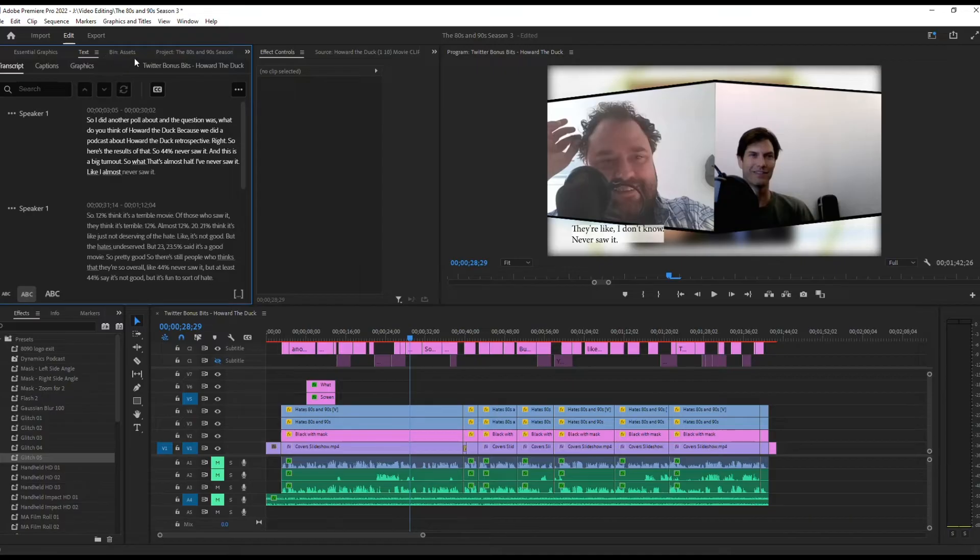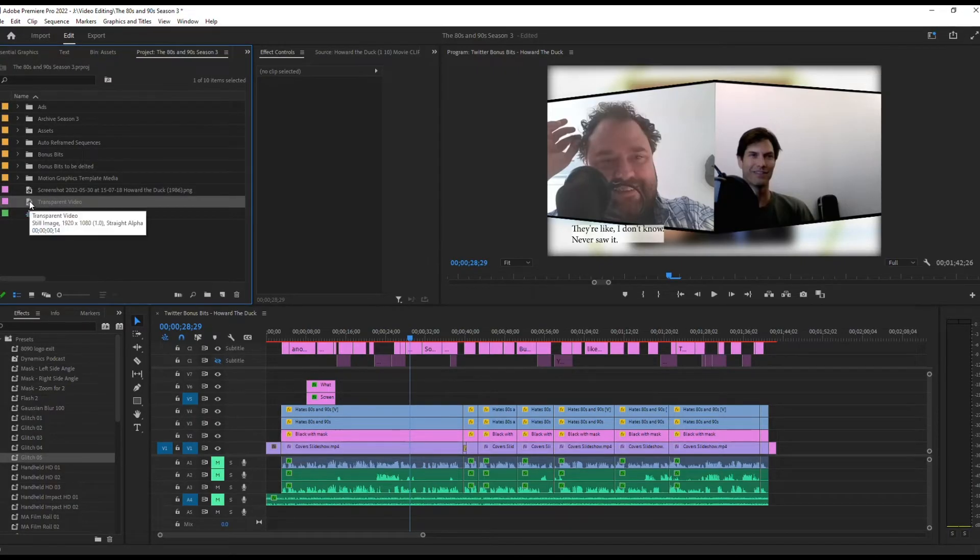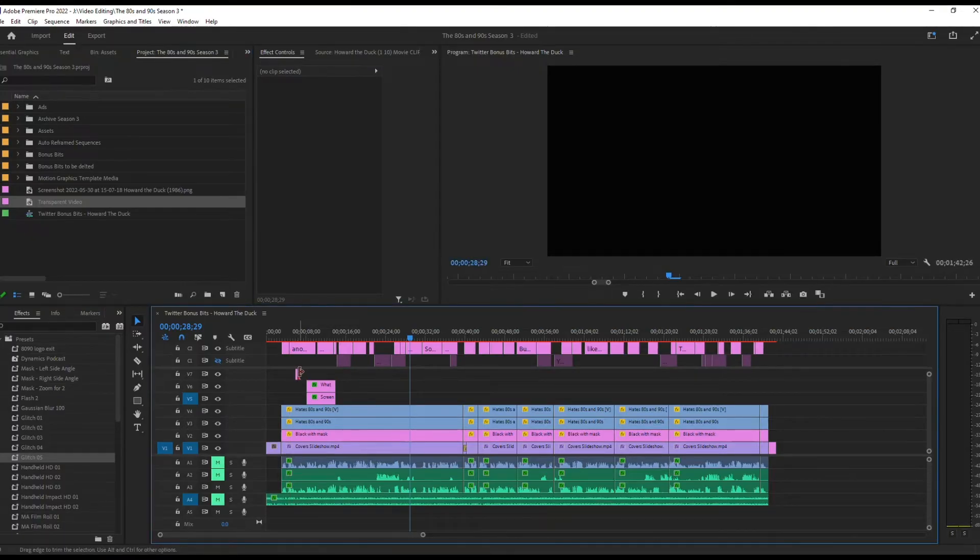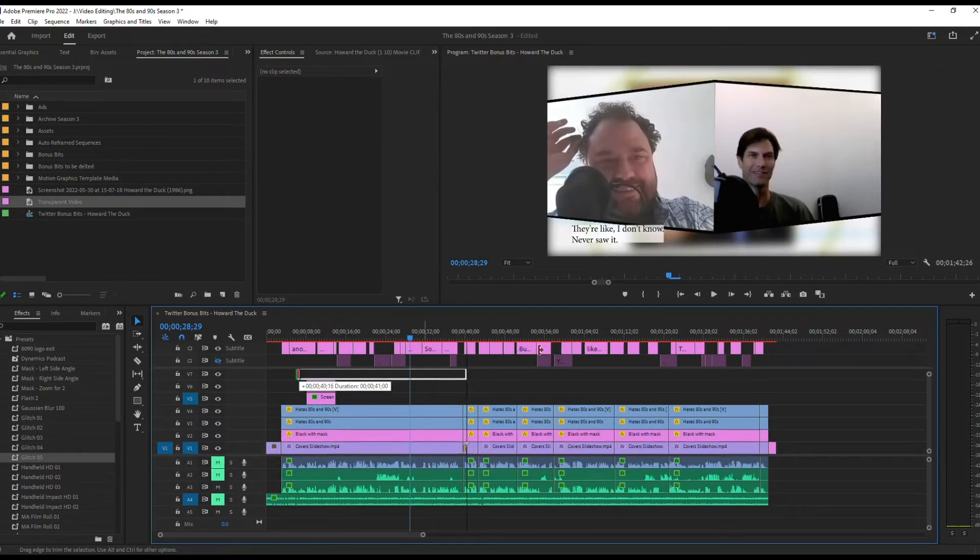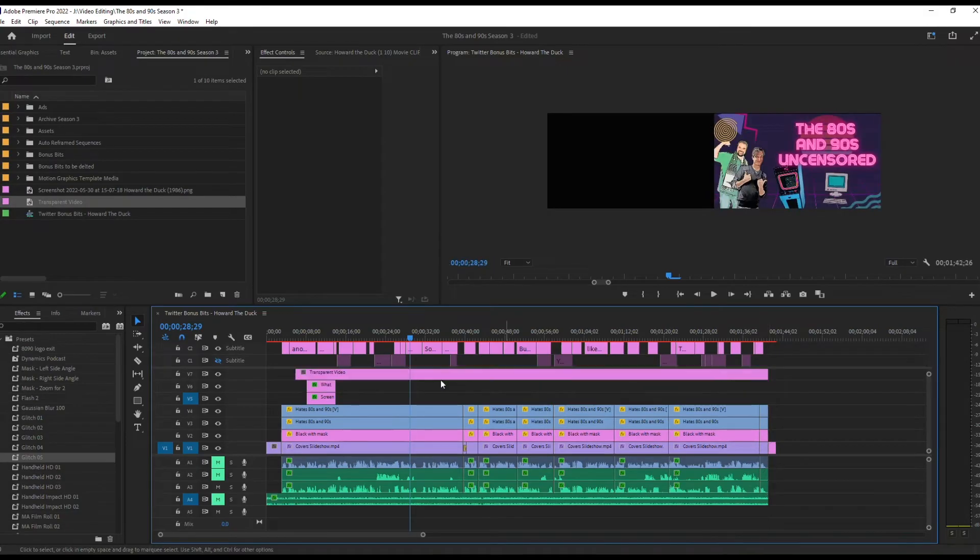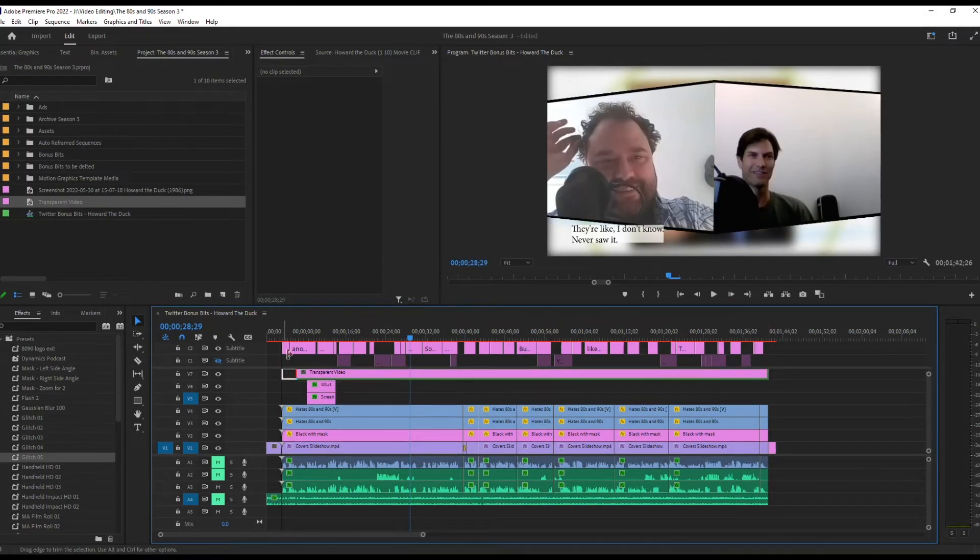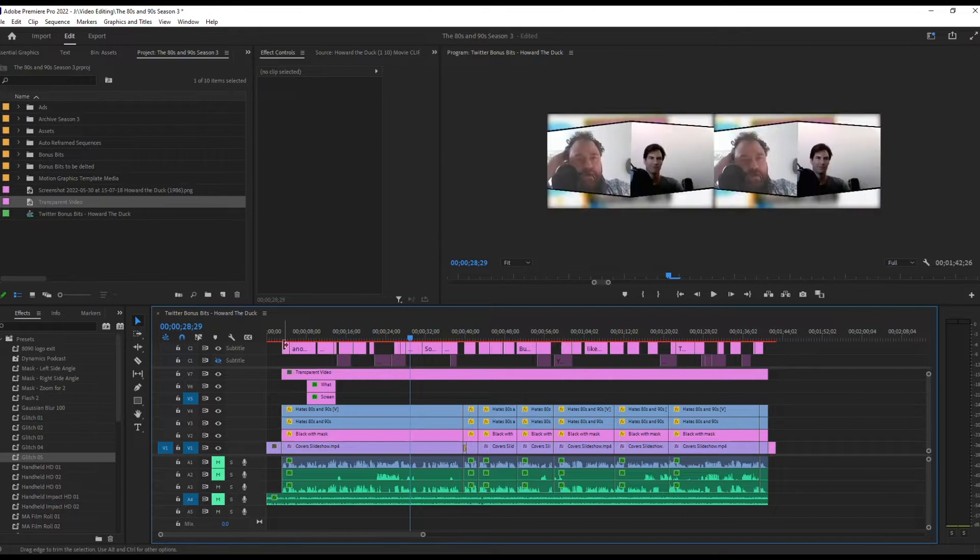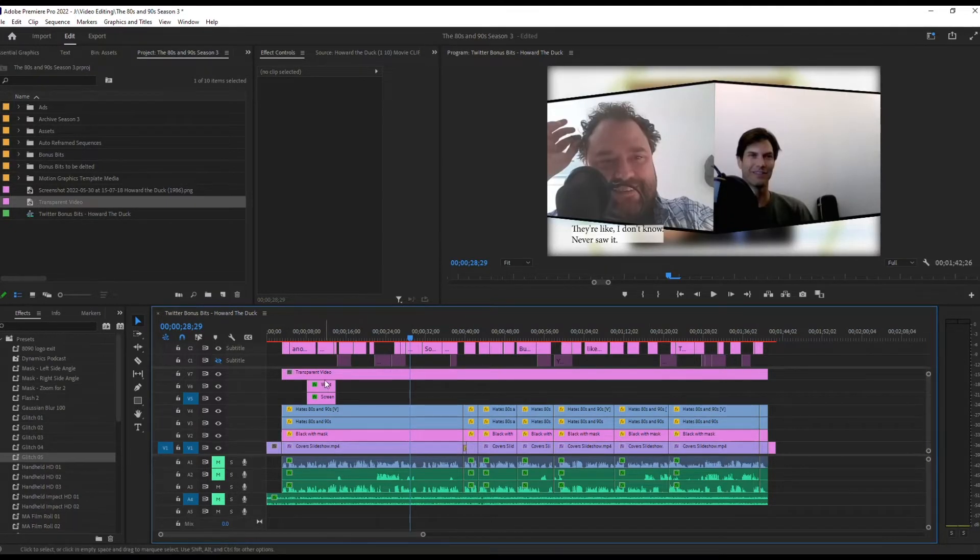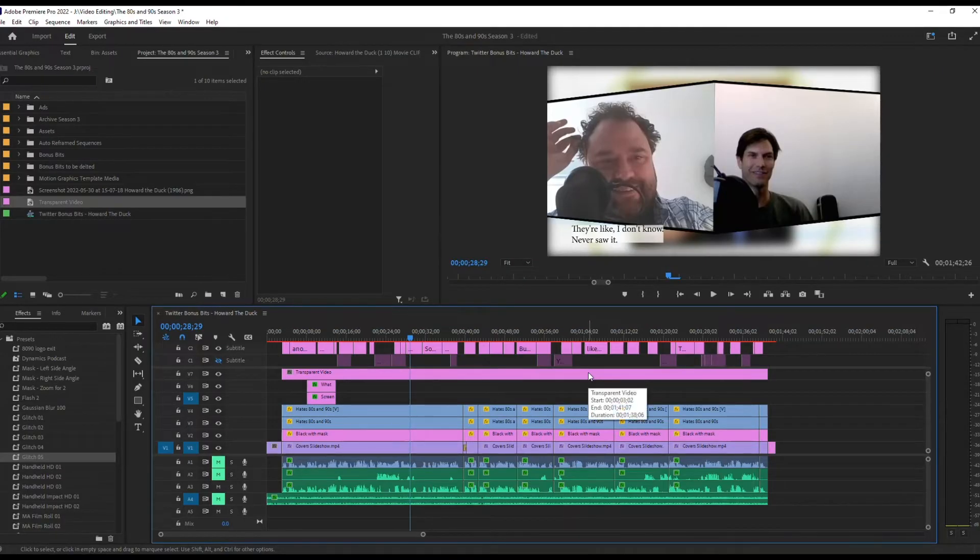Then in your project panel, when you have that, just drag and drop it onto the timeline above your video and stretch it out so that it is the length of all of the captions. So you can see my captions start here, my captions end here. So I want that transparent video to match that length.